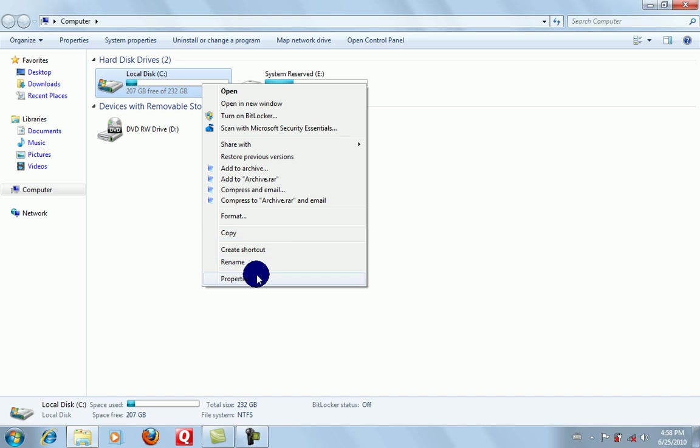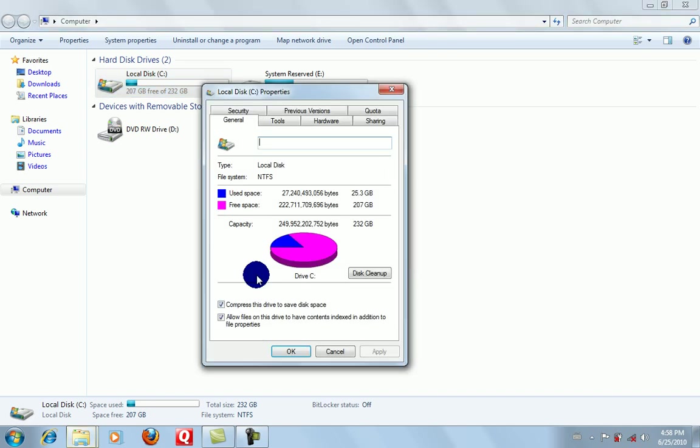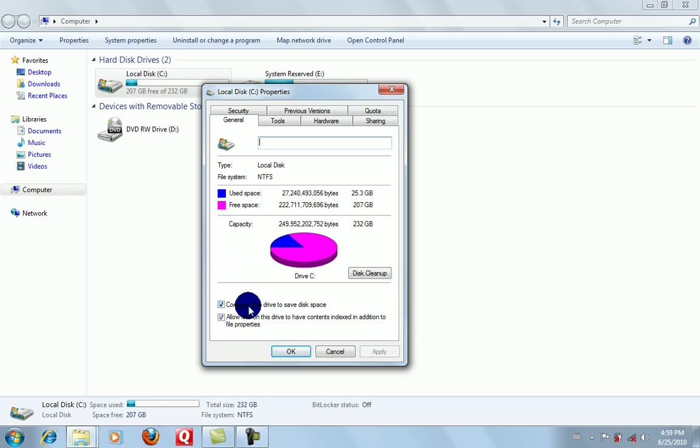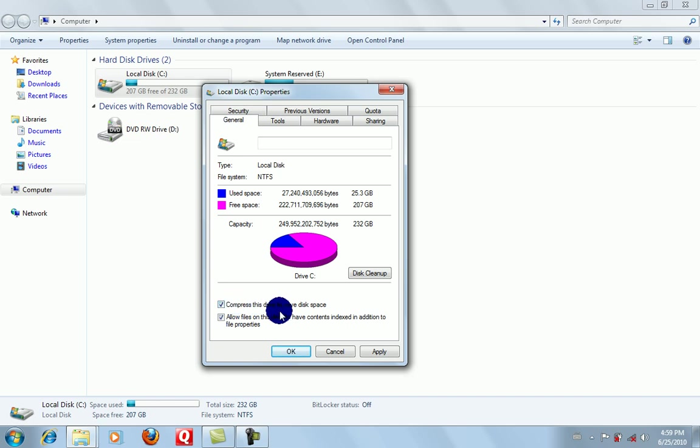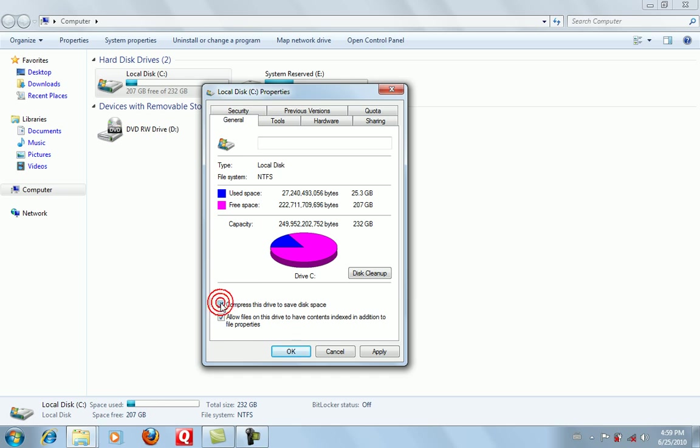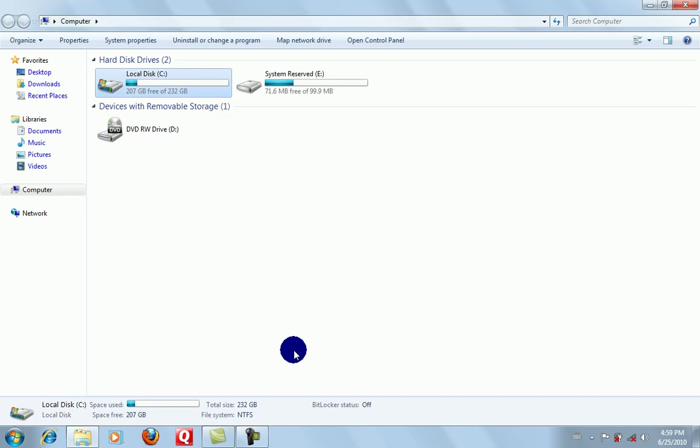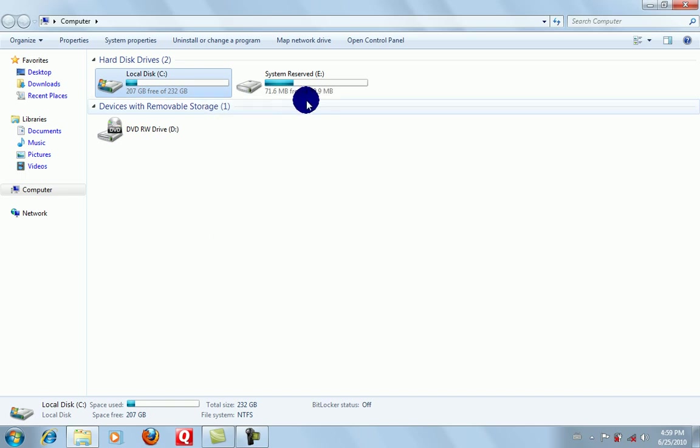No, it's supposed to be here. I think it's Properties. Oh okay, yeah, it's 'Compress this drive to save disk space.' It's right here. You can click the checkbox and then do Apply. It will take a bit of time the first time it compresses, but afterwards everything will be compressed, so no problem.